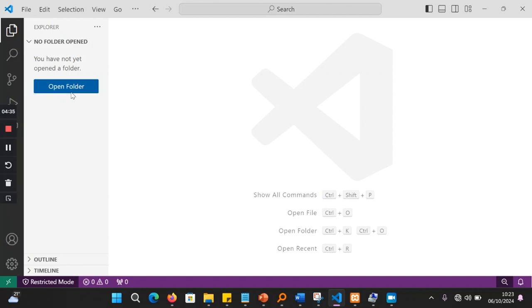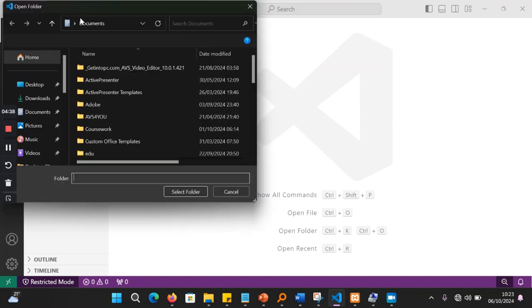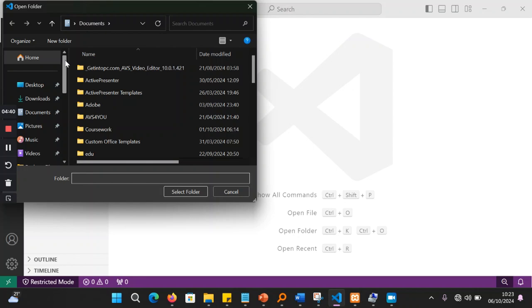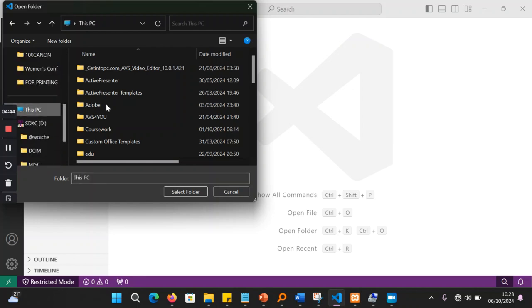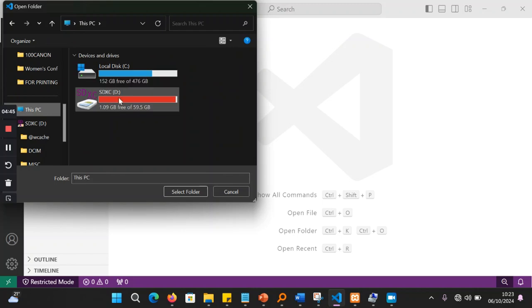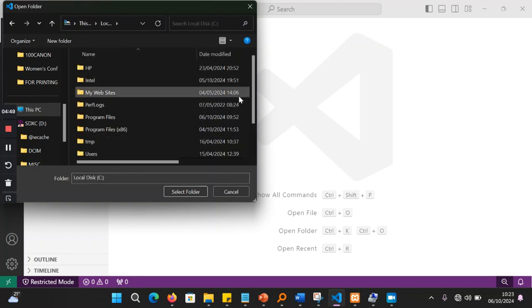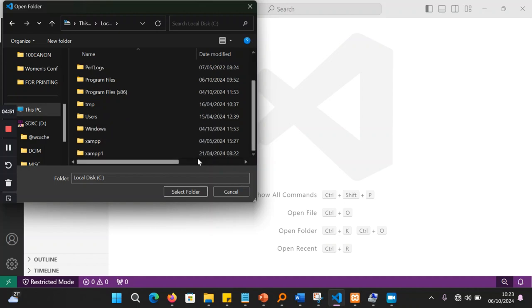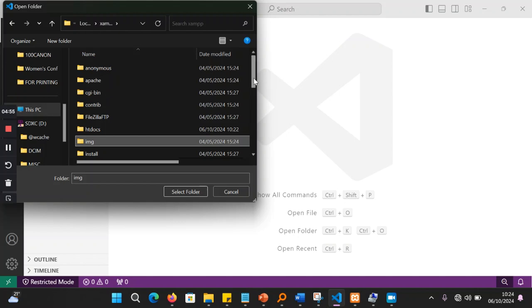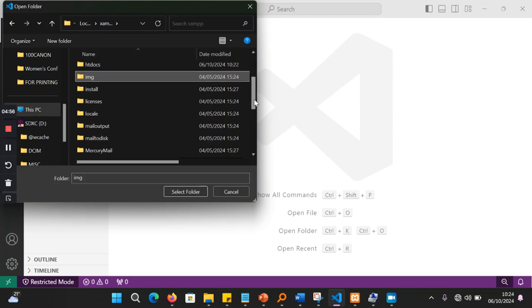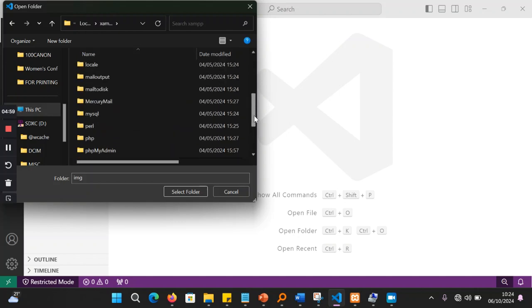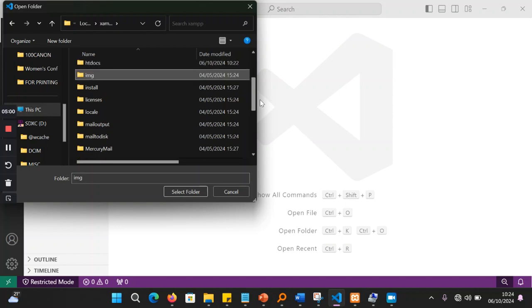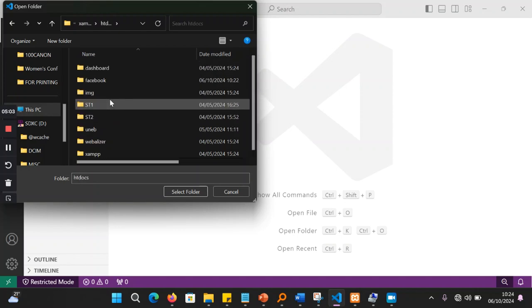So I'm going to click on open folder when I install VS Code. And I'm going to go and I look for my directory called XAMPP. So I'm going to go and look for directory called XAMPP. And inside the XAMPP, I will look for htdocs, htdocs. Then inside htdocs, I look for Facebook.